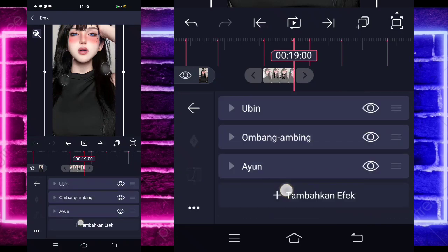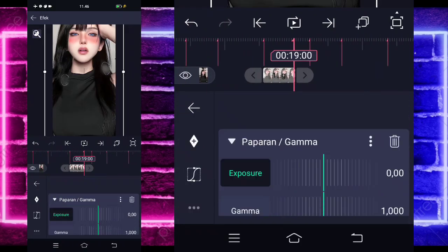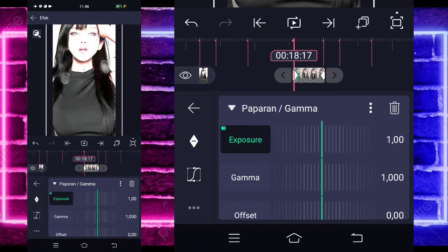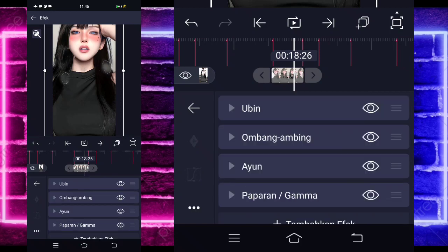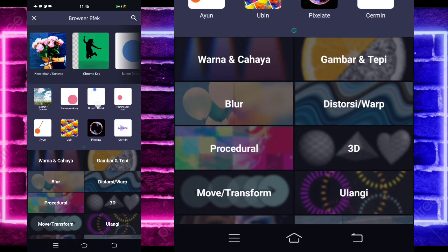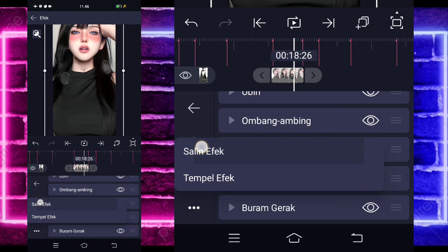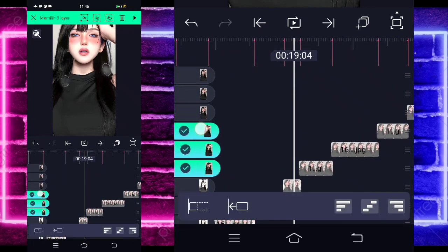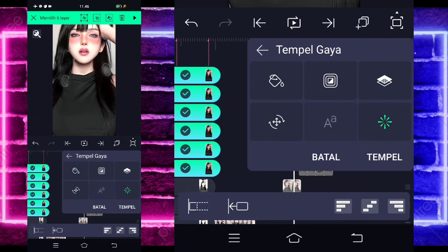Tambahkan lagi efek, pilih paparan gamma. Tandain di akhir 0, di awal jadi 1. Masuk di tengah, pilih kurva ketiga kasih setengah. Tambahkan lagi efek, pilih buram gerak — tidak usah diubah. Salin efeknya dan tempel ke semua foto. Cara cepatnya: klik tahan semua fotonya sampai checklist, hapus semua hijau kecuali yang ini, jika sudah tempel. Klik foto yang di bagian detik 19.21, masuk di efek, tambahkan efek, pilih opacity visibility, dan pilih berkedip atau blink. Untuk frekuensinya 13.70.